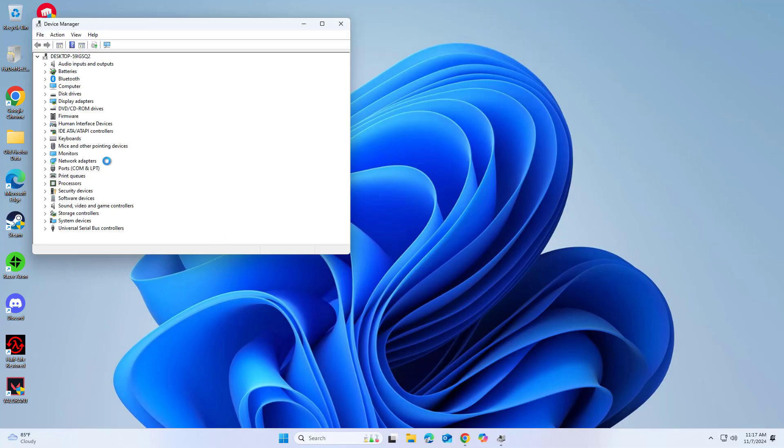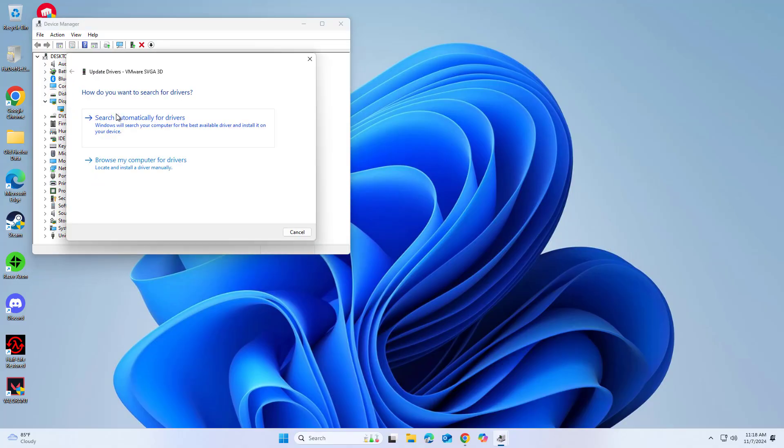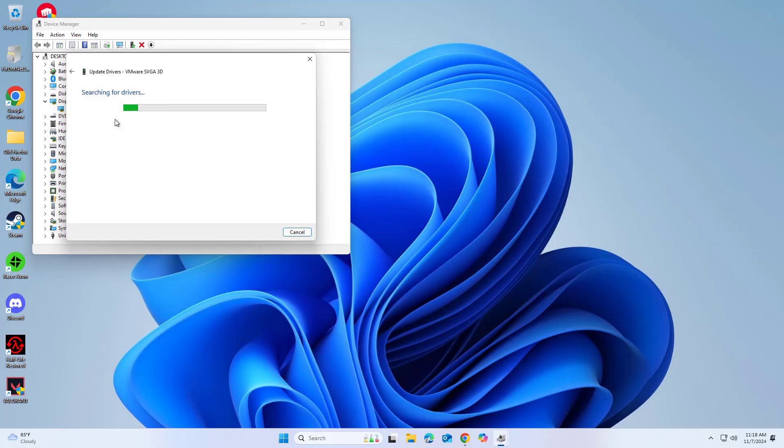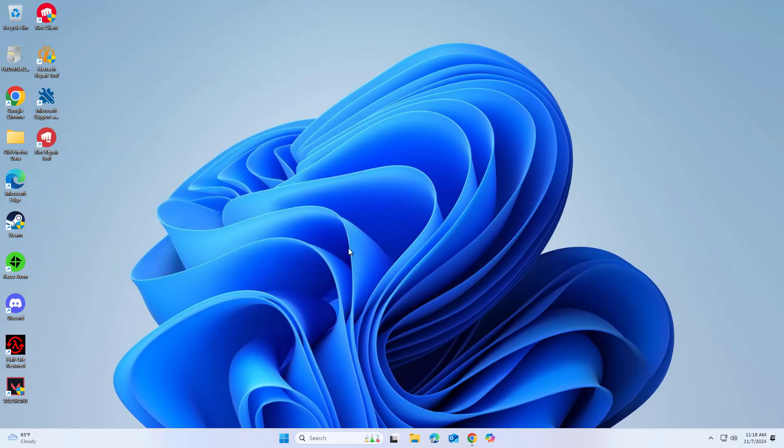Expand the Display Adapters section. Right-click on your graphics card and select Update Driver. Select Search Automatically for Drivers and wait. Once done, restart your device.